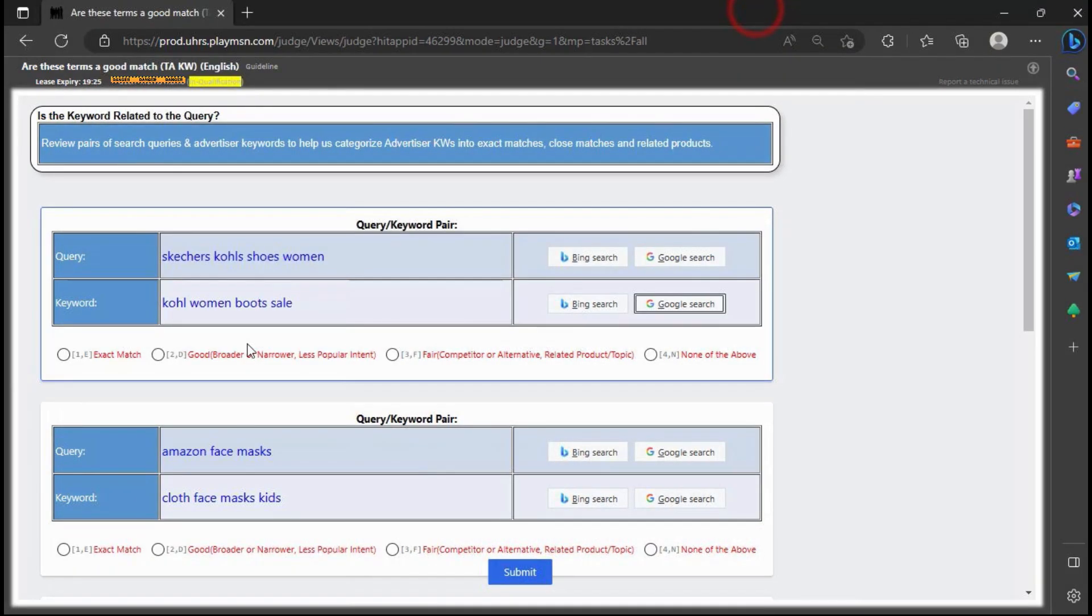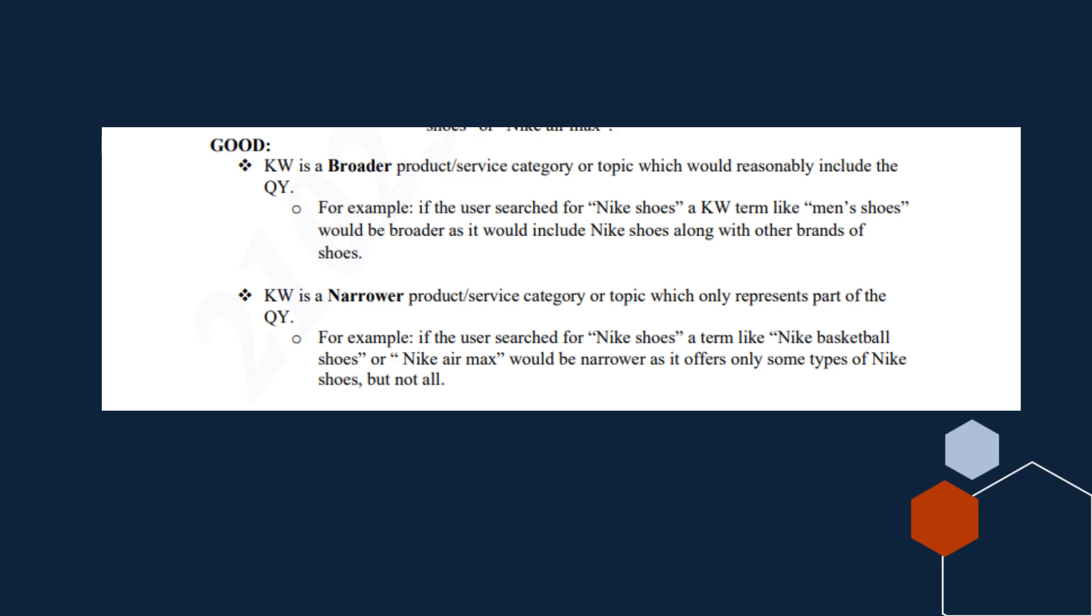So the query Skechers women shoes is a broad query because it also contains Skechers boots. And when we refer to the guidelines, this should be judged as good because the keyword is a broader product category or topic which would reasonably include the query.